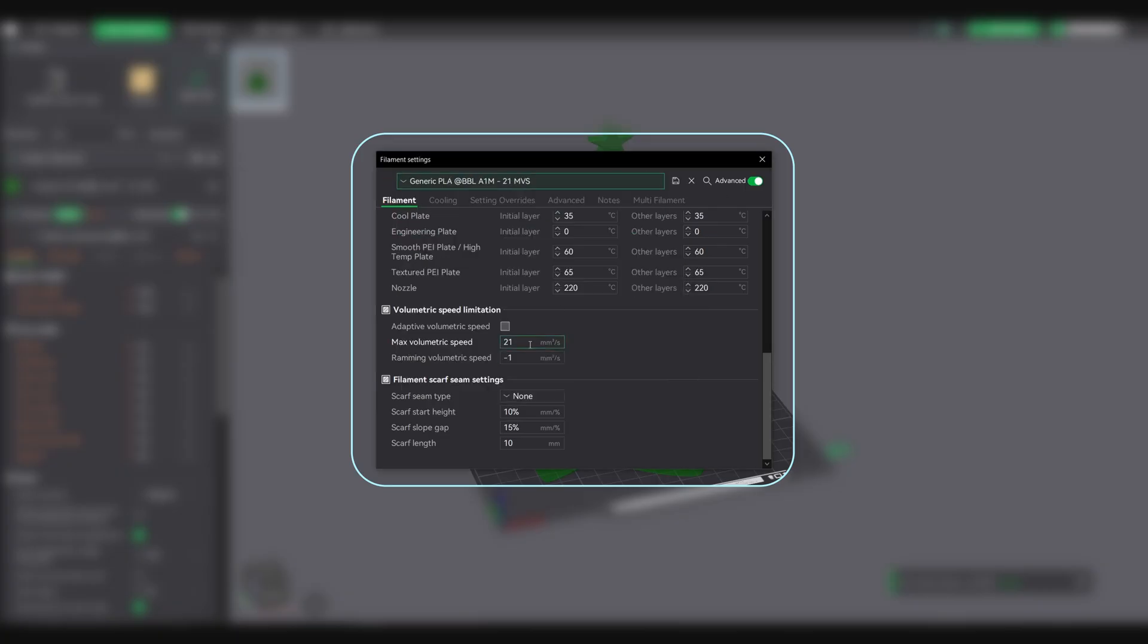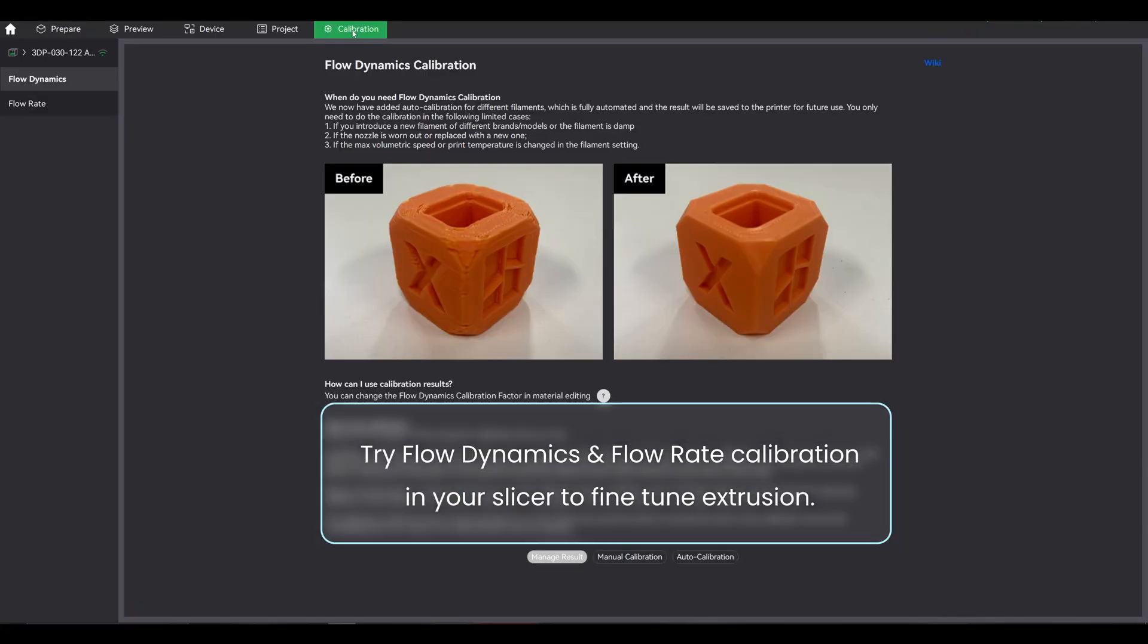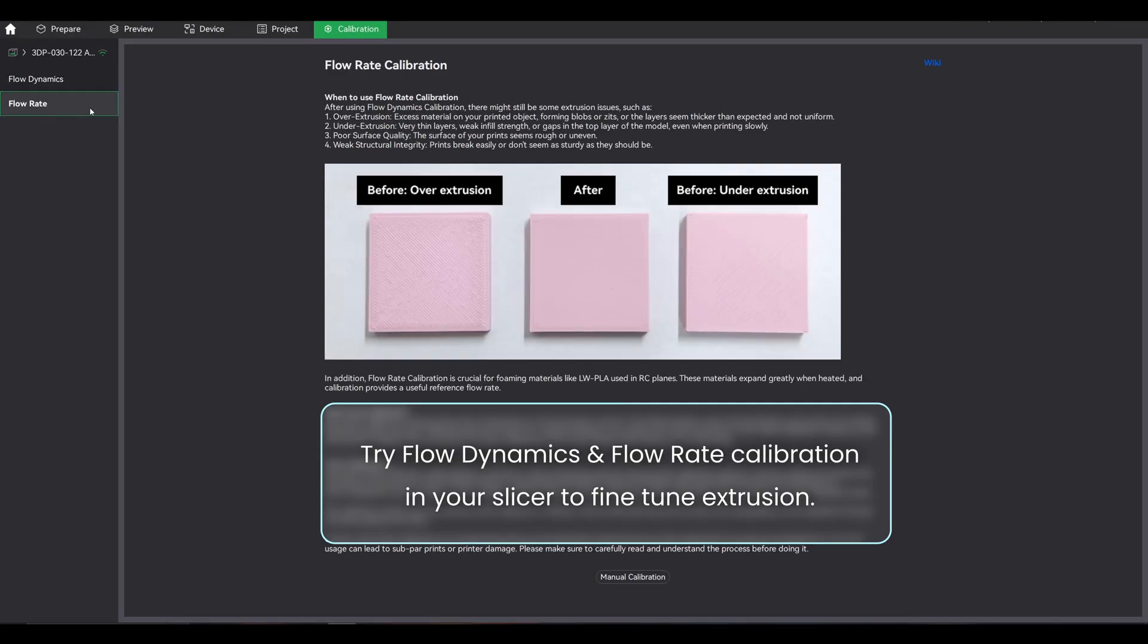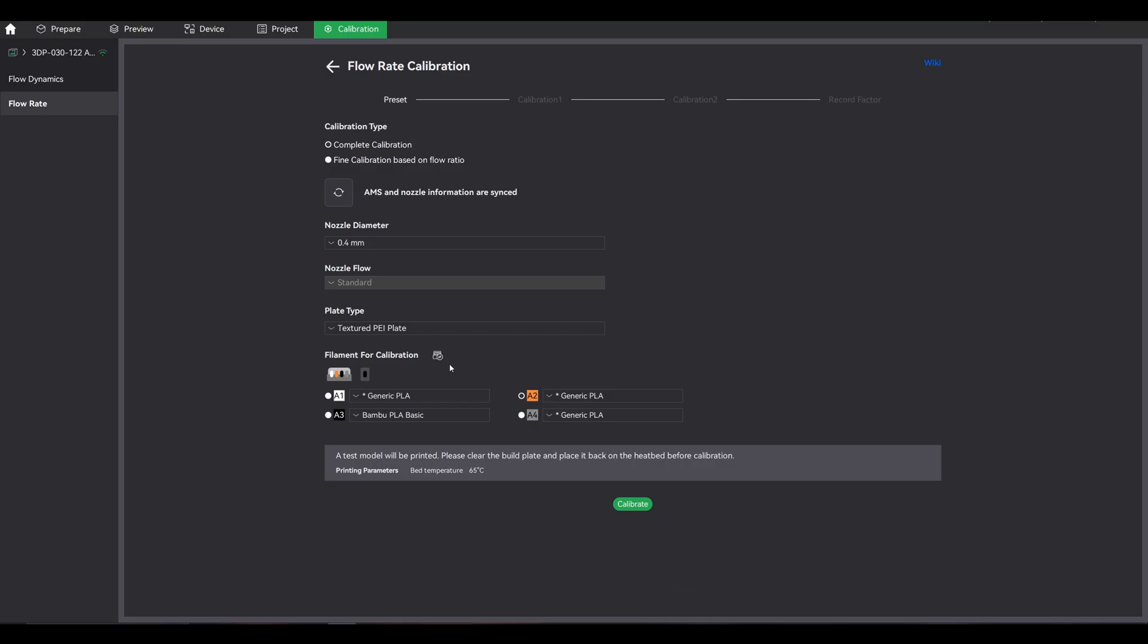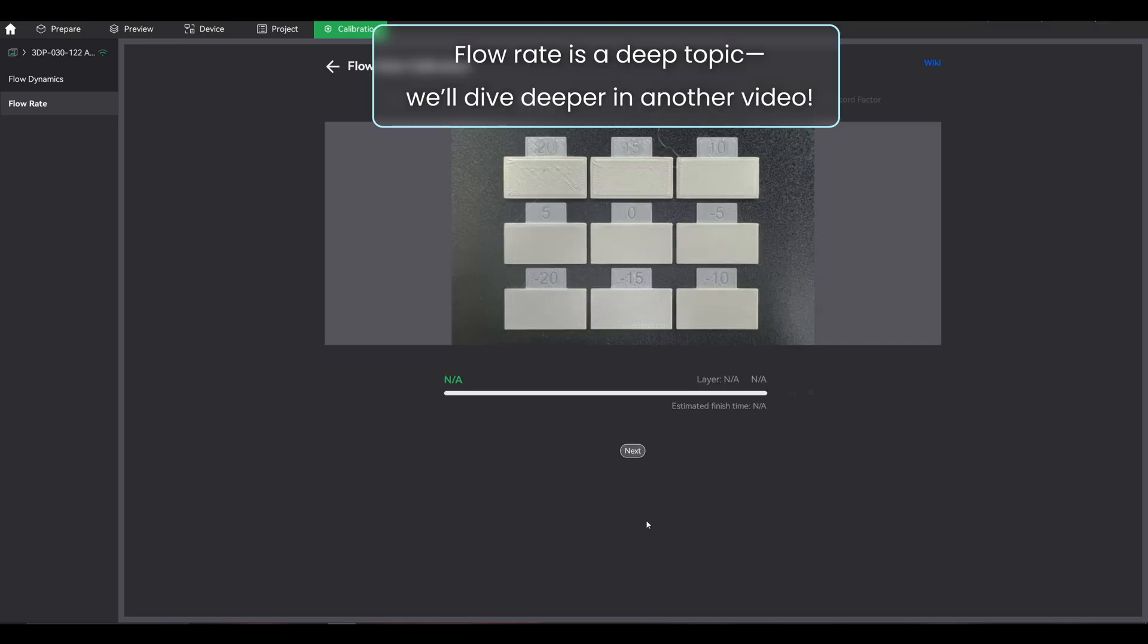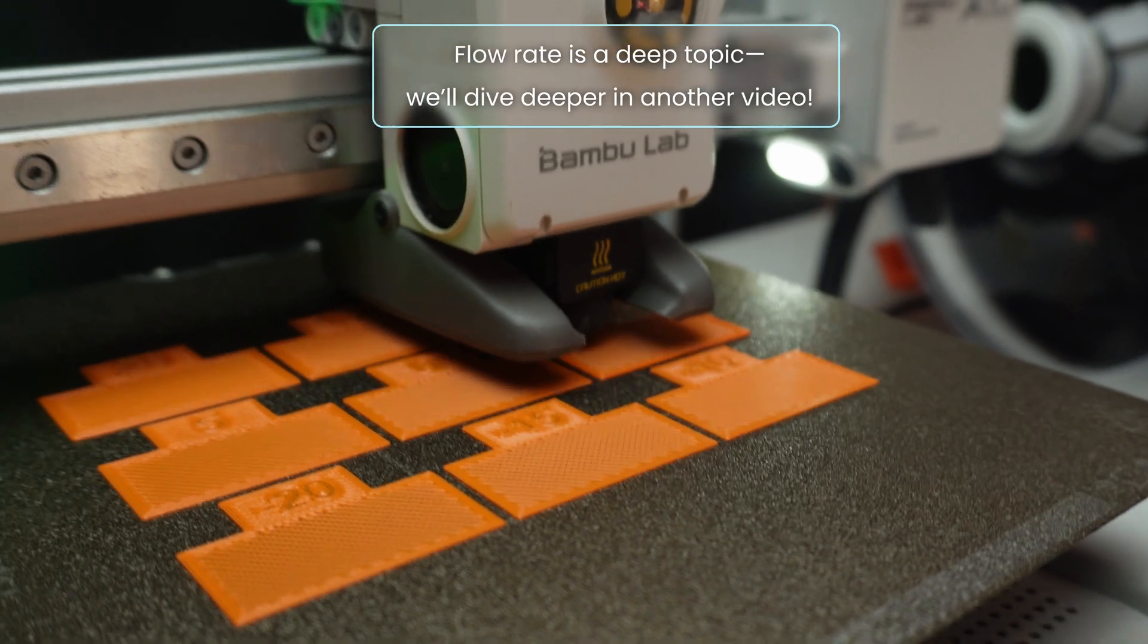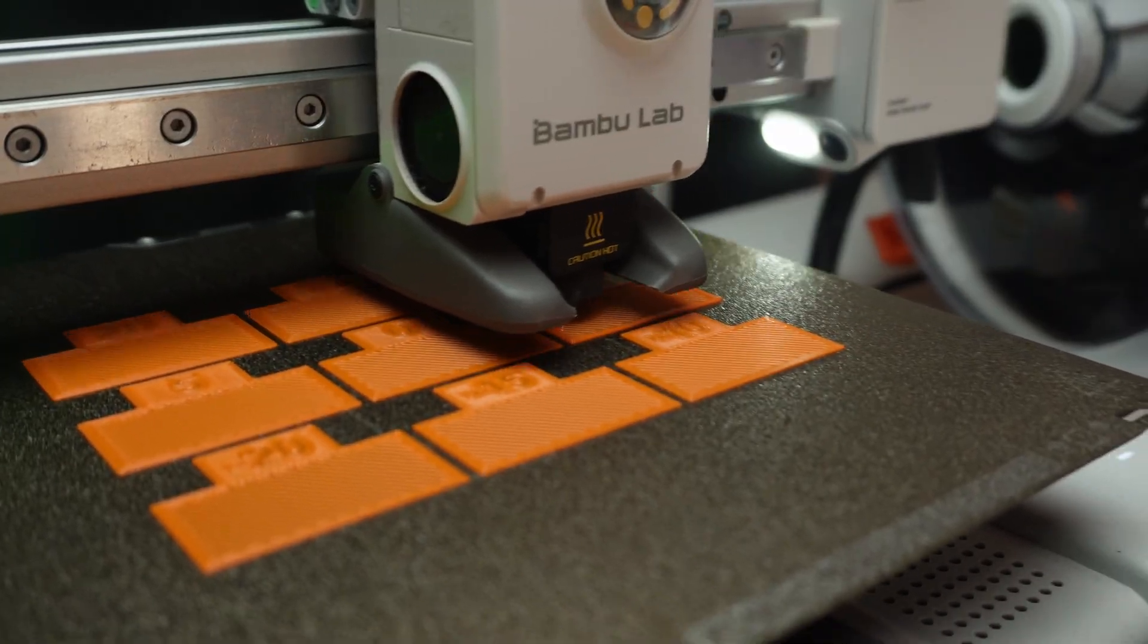One more thing: adjusting volumetric speed is powerful, but it's not magic. Push it too high and you'll see under-extrusion or mechanical stress. Too low and you're leaving speed on the table. Find the sweet spot for your specific hotend and filament.